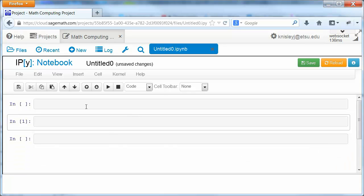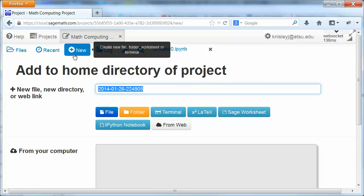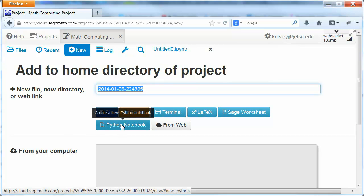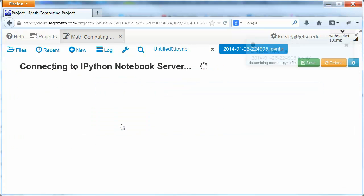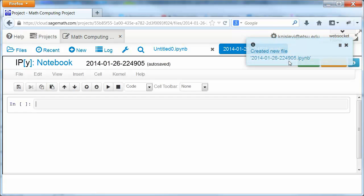So for instance, let's go back in to files. And notice that we can create something new. And notice we can go straight to creating an iPython notebook. Again, it's going to take a few seconds.